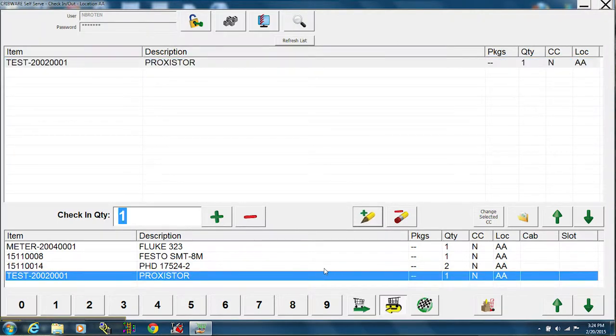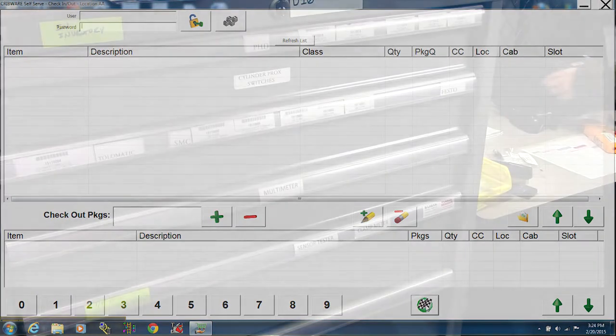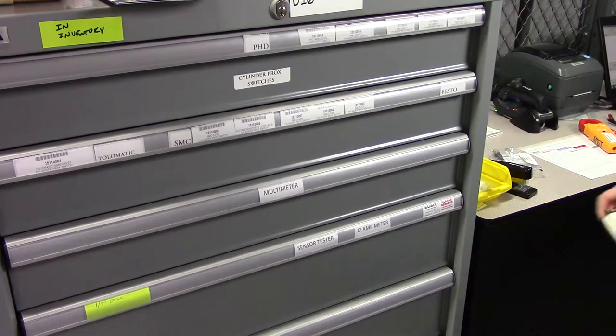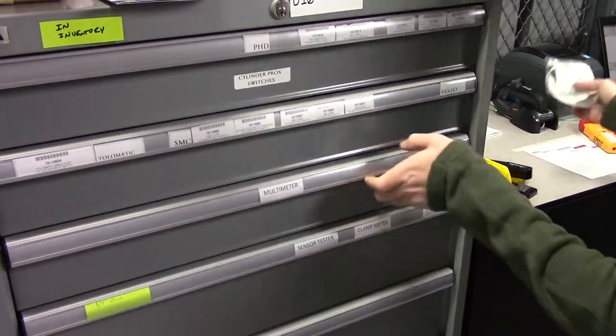There we are, that is all the items I am checking in. So I can go ahead and press the finish button. And that's it. The items are back and checked in. You will want to make sure to return those from where you got them from.